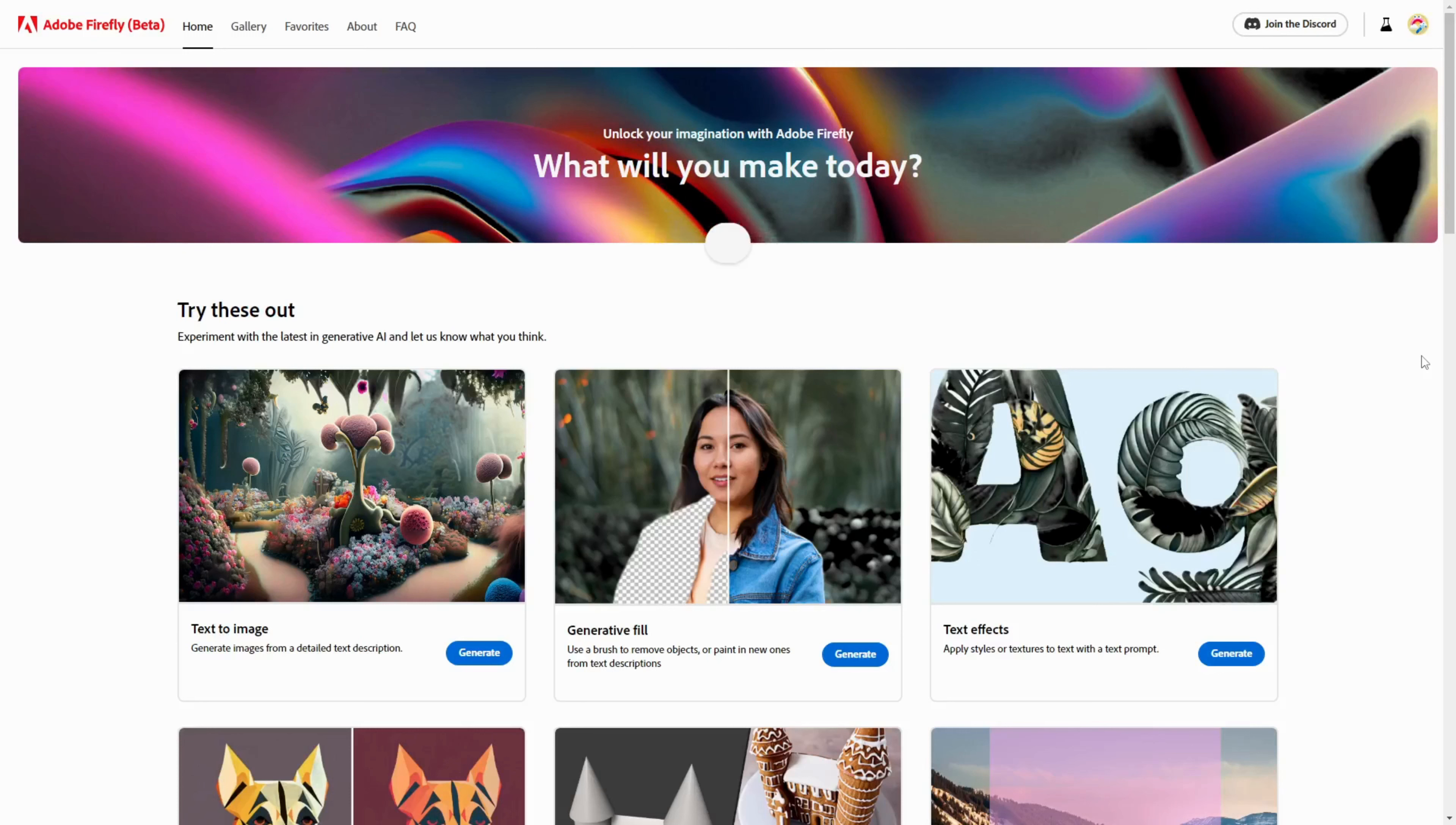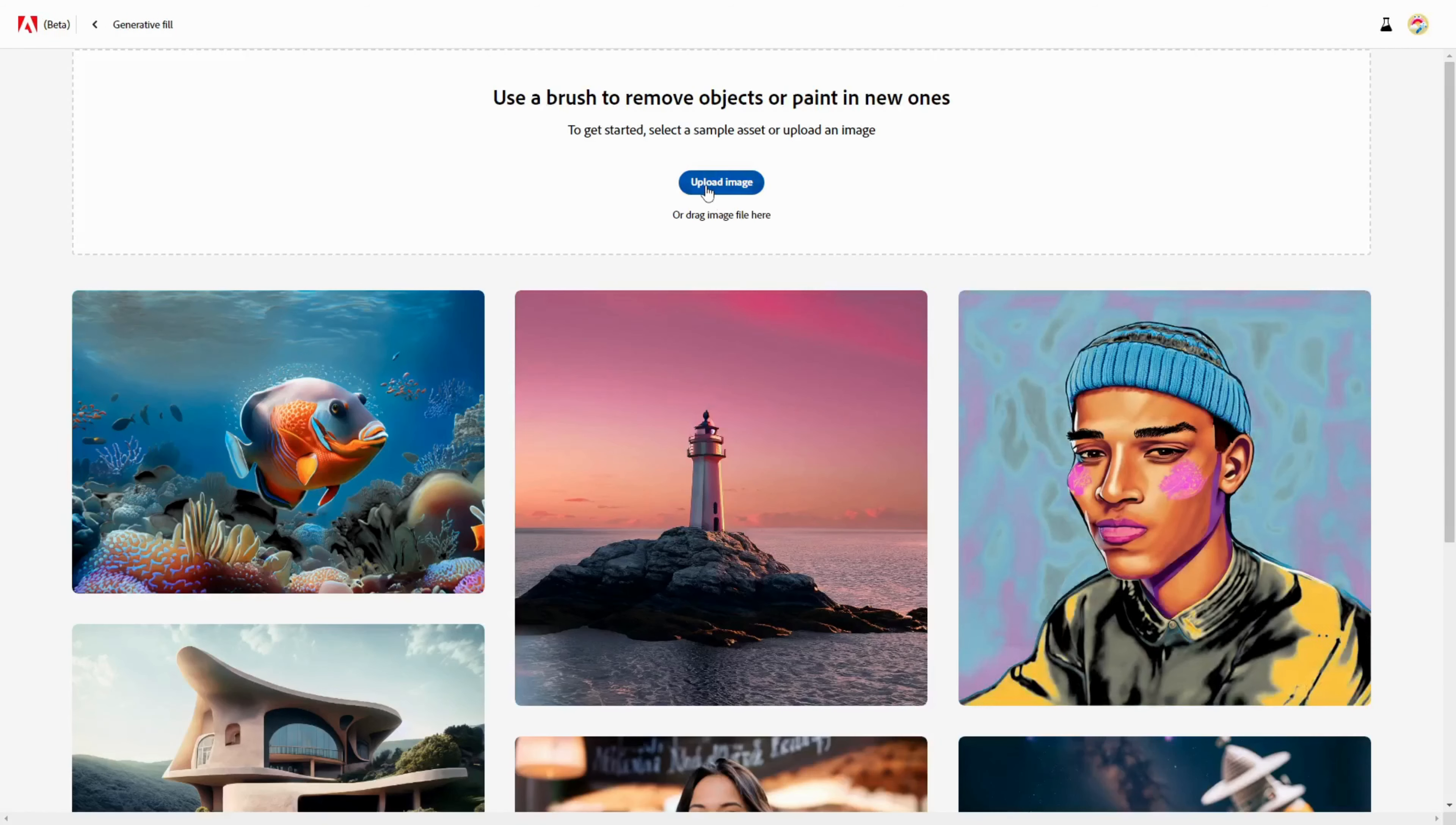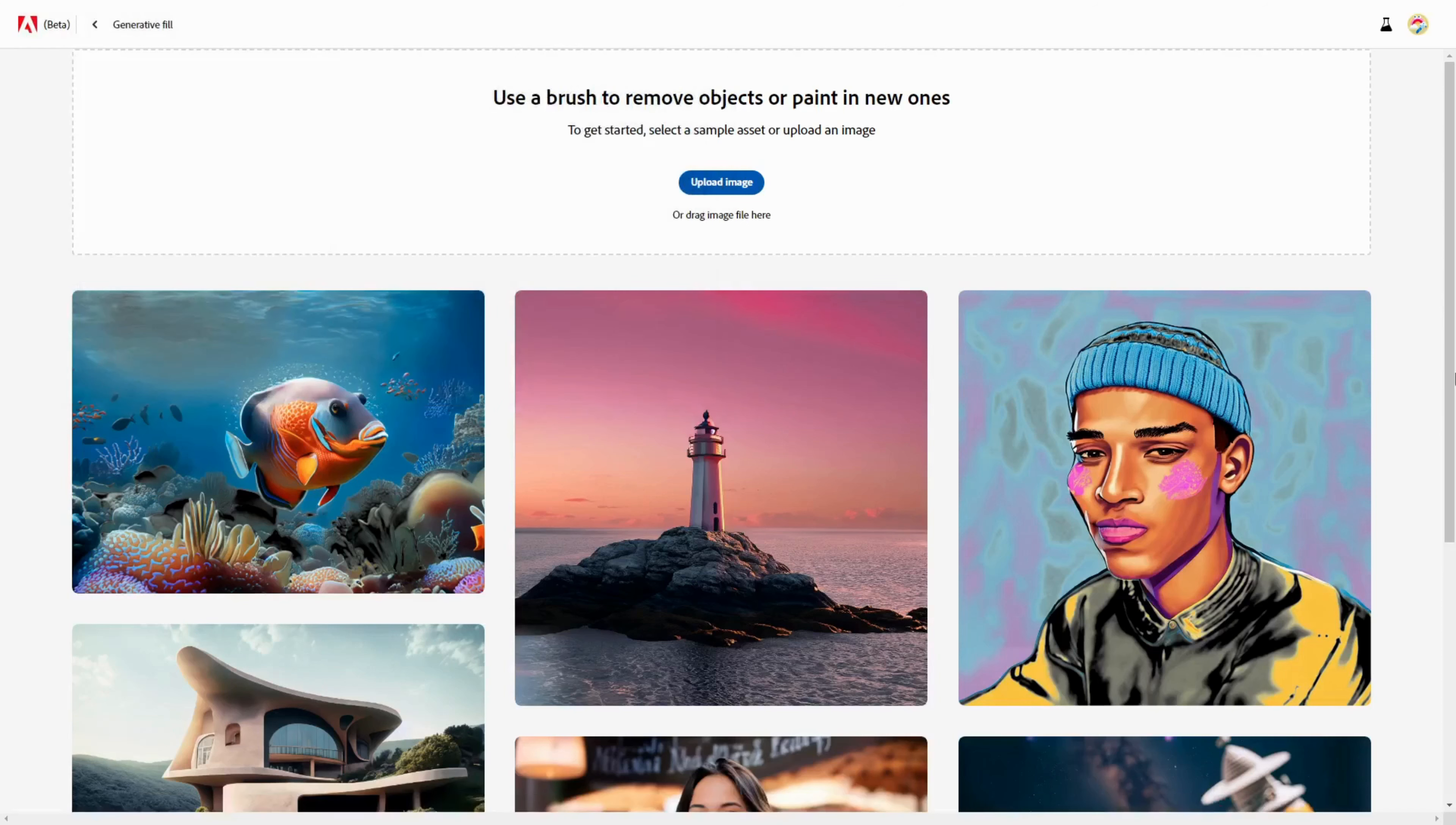First, go to the Adobe Firefly AI page through the link below in the video description, and find the Generative Fill section. This is where the magic happens. Click the Create button, and then click Upload an Image to choose an image from your computer.